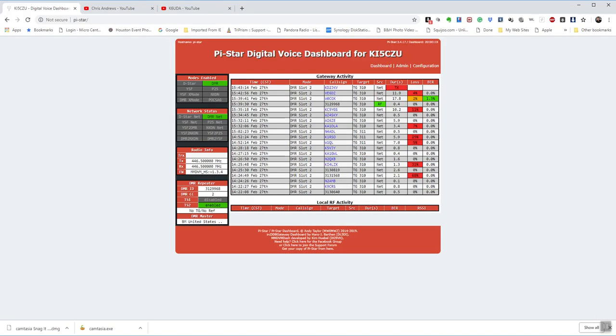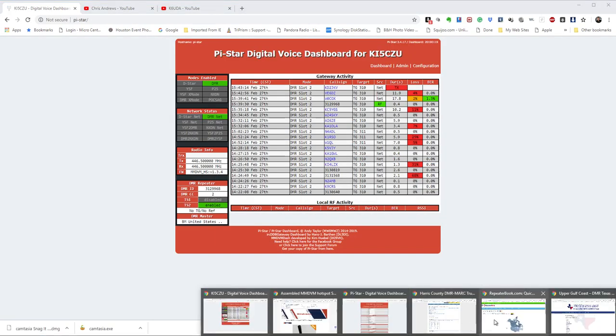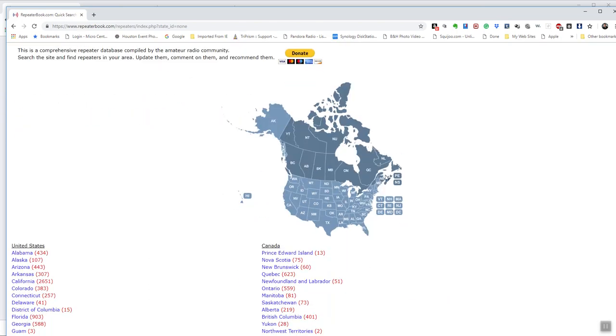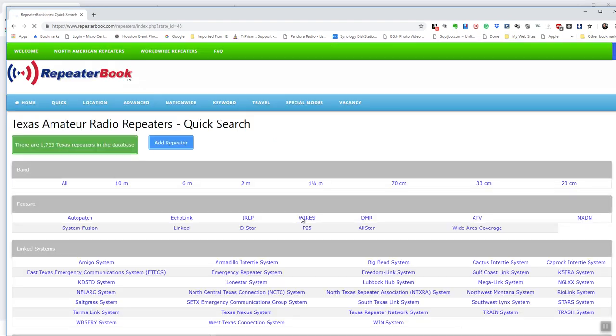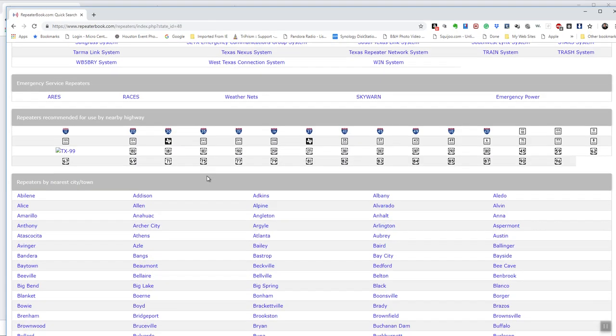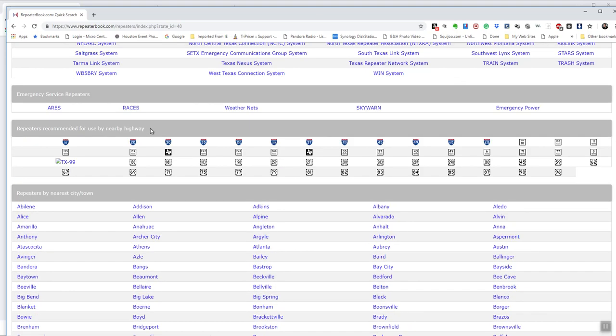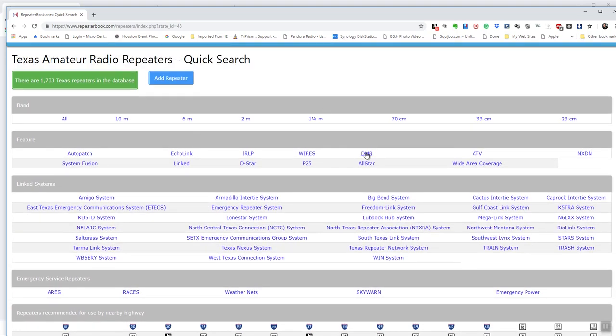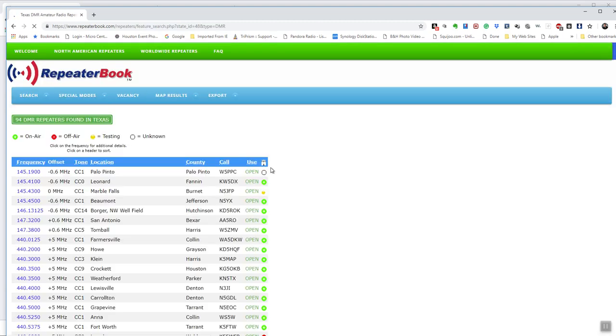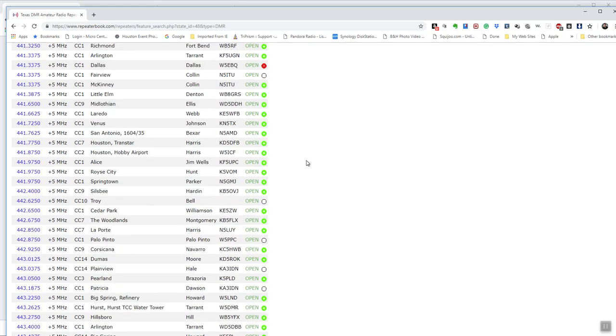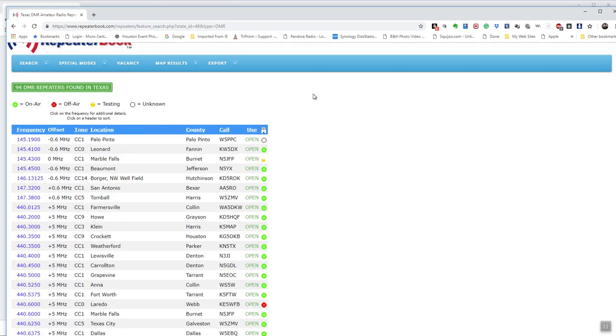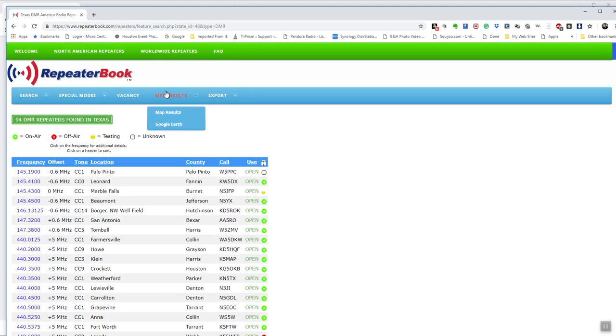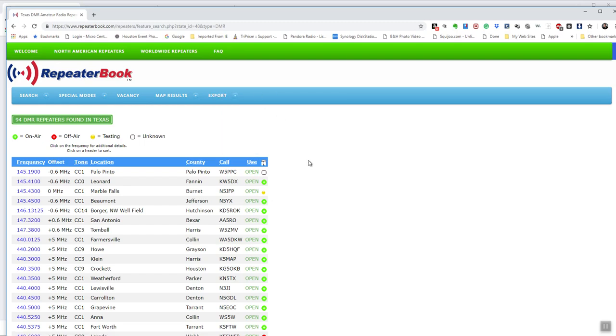Another place I use a lot is Repeater Book. It's free. Go down and hit Texas. And it will show you all kinds of different things. You can go to different cities, things like that. If I just want DMR, it will show me just the DMR stuff. All the ones in Texas, you can narrow it down to your zones and things like that. And I think it will let you export different files. And that's what Radio Reference lets me export, a CSV file of all that stuff.